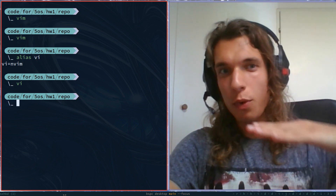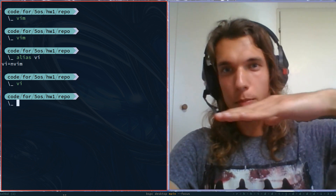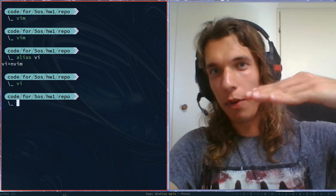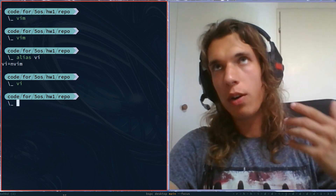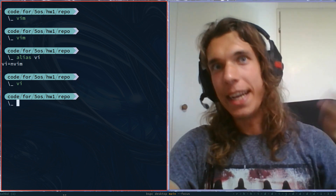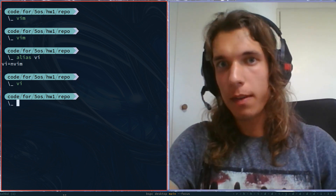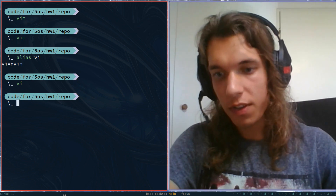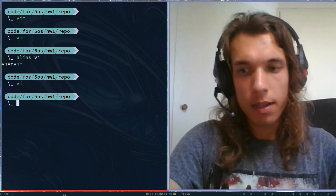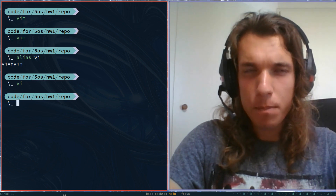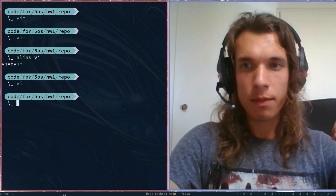How do you open a line above the current one? Right now: K, capital-A, enter, escape — that's a bit too much. Is there a better way? Yes, there's a better way to everything.